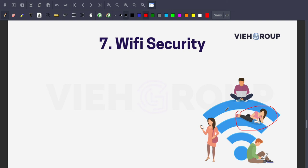Always use routers from reputable companies — Cisco is highly recommended for great security, and TP-Link is another option. Don't buy cheap routers from unreliable sources. It may cost a little more, but choose from companies with strong records in the security field.